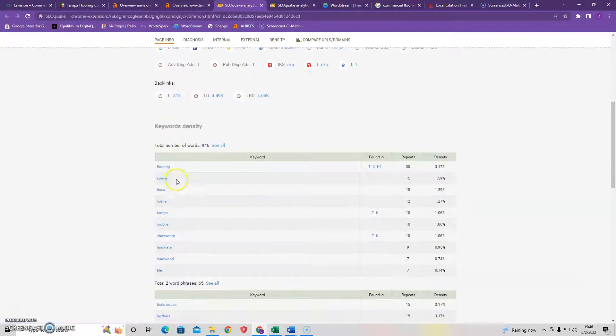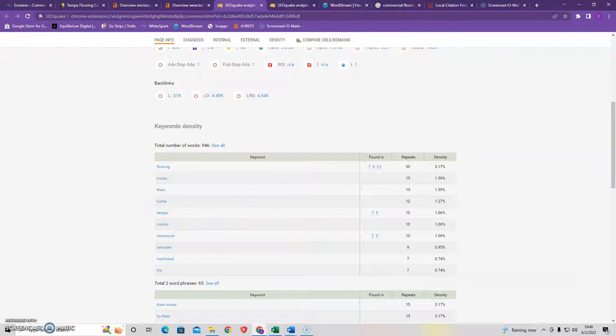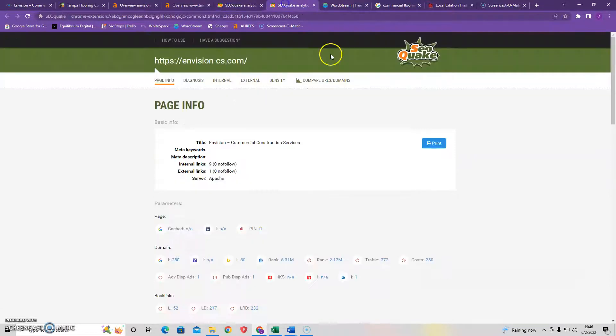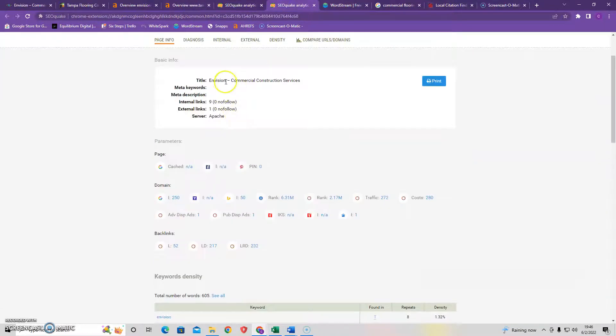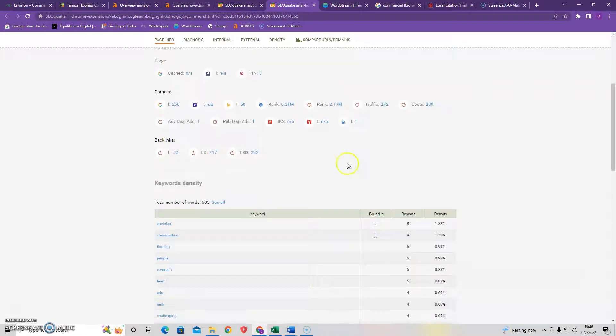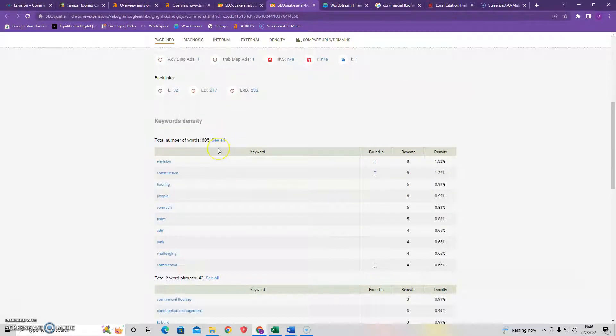So your competition has about 946 words and as we can see the keywords of flooring, home, Tampa, showroom, mobile and this is your company as you can see and we're looking at a total of 605 words.